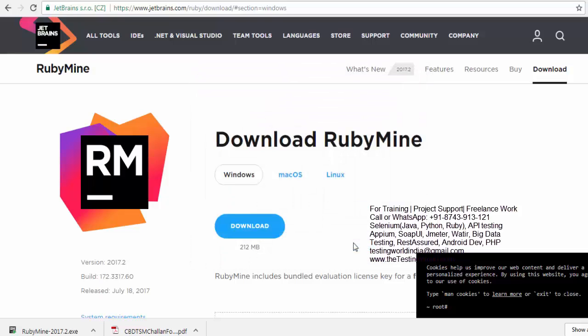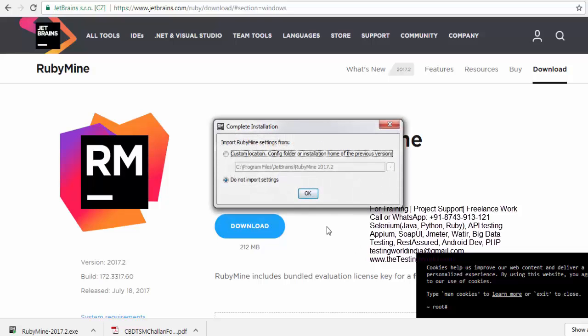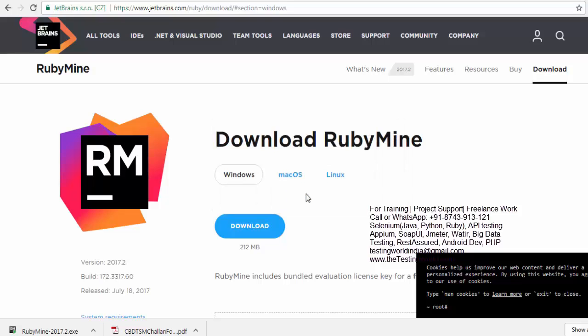So now RubyMine is installed successfully on my machine. And as it's for trial of 30 days, it shows like you want to import anything. I don't want to go for that. It's a fresh installation that I've done.